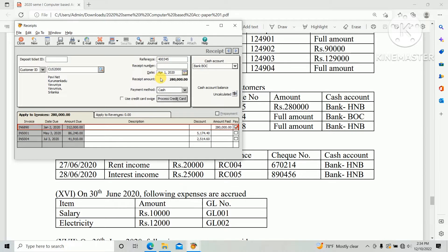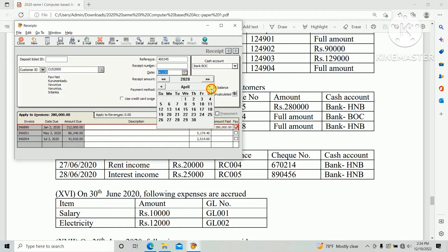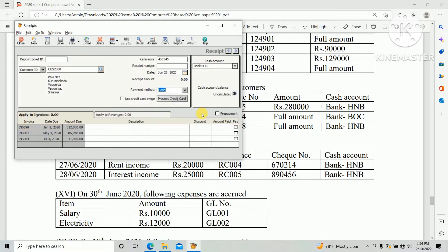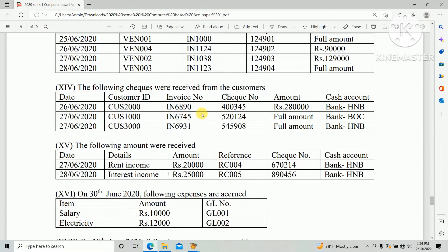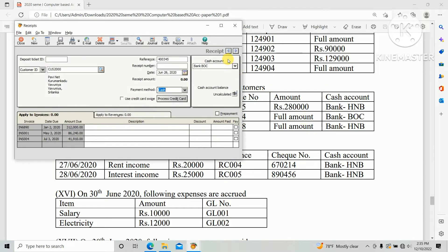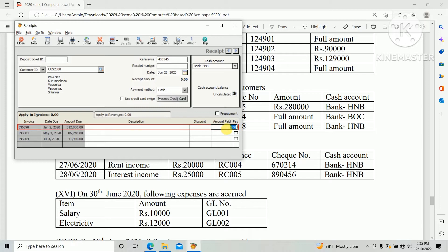Date: 26 June. Payment receipt account — the cash account — should be Bank HNB. Payment method: Cash. Then save.